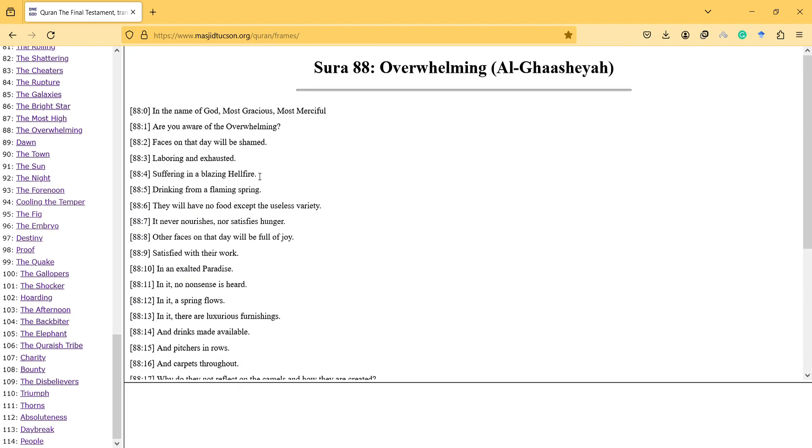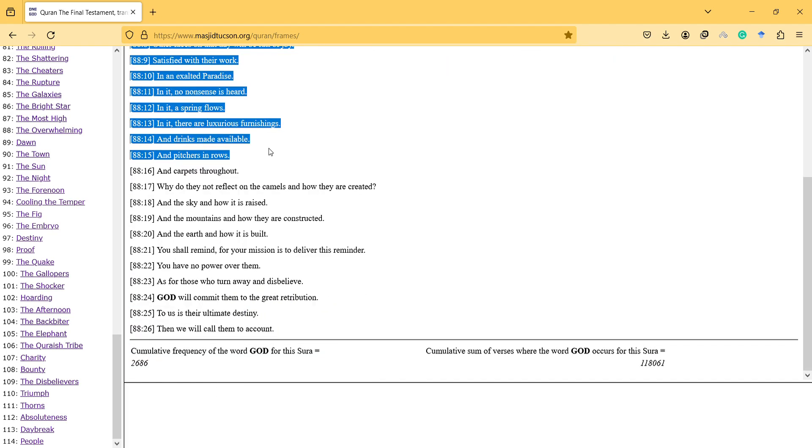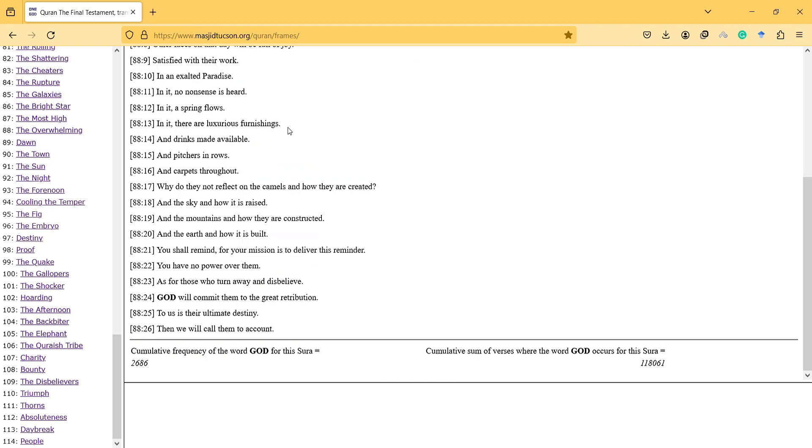Once hell was mentioned and then heaven was mentioned, so it creates a sense of emotional harmony.